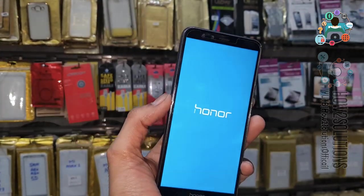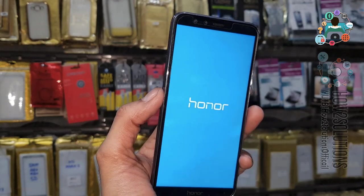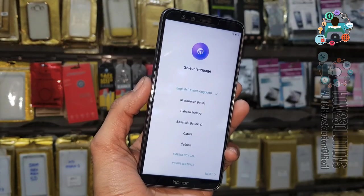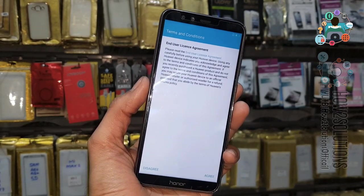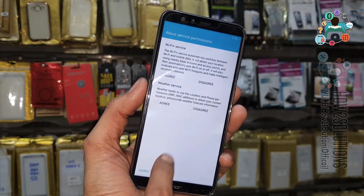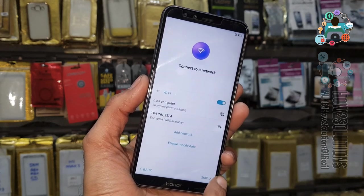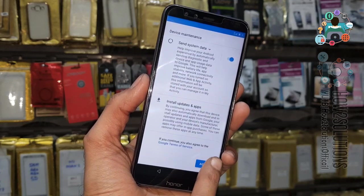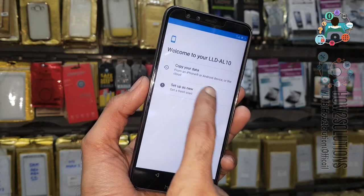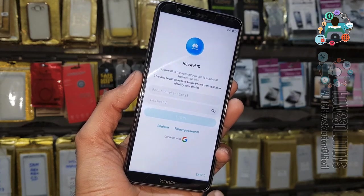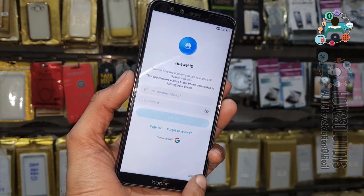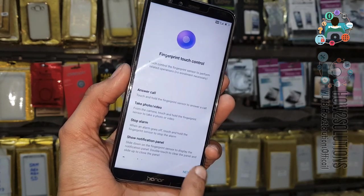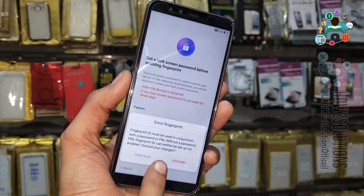This solution is also working on other Honor mobile phones like 8X, 7X, 7C, and Honor 9N — I have tested many mobile phones with the same solution. Click Next, Agree, Enable, Agree. We can skip some screens. My touch is not working well so I have to click multiple times on the same button. Click Next, OK, Not Now, Next, OK, Not Now, Next, Continue.